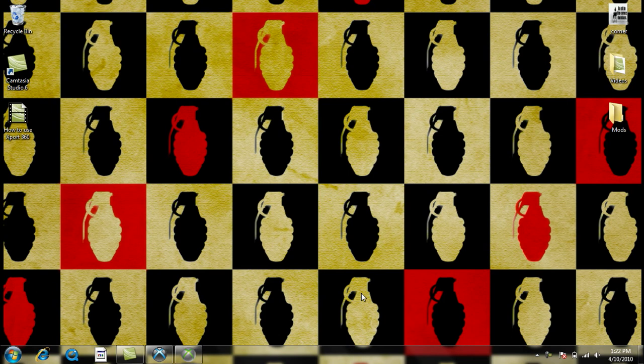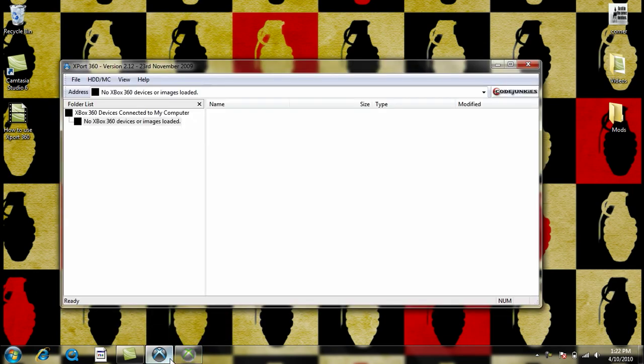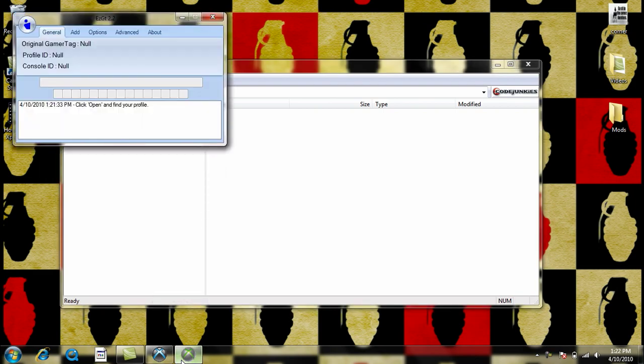Hey guys, I'm going to be teaching you how to mod your gamertag using EZGT 2.2. What you're going to be needing to do the mod is a hard drive or a memory card and a transfer cable and these two programs. You're going to need Xport360 or Explore360 and you're going to need EZGT 2.2.